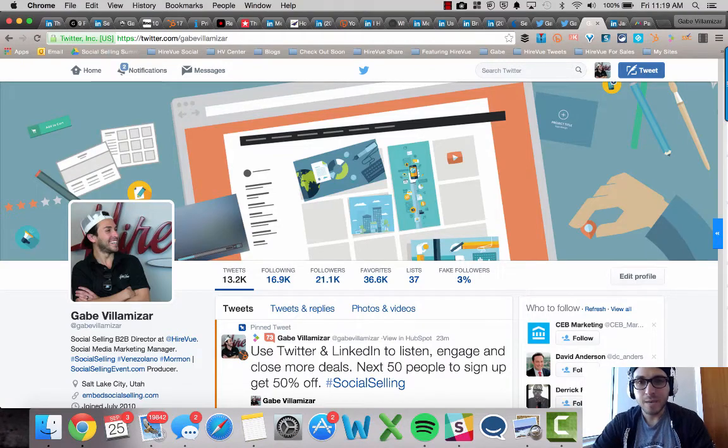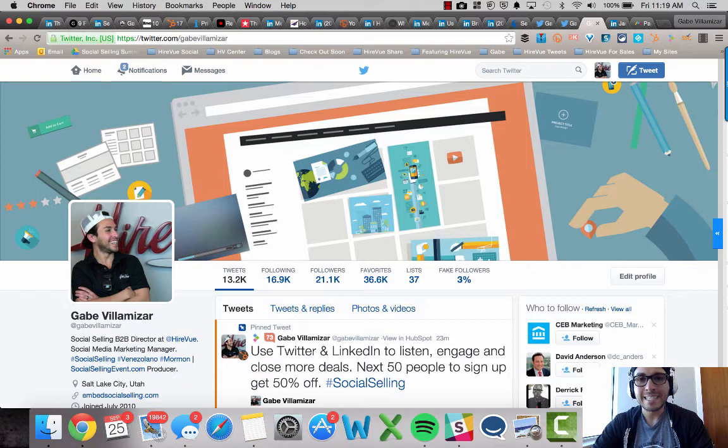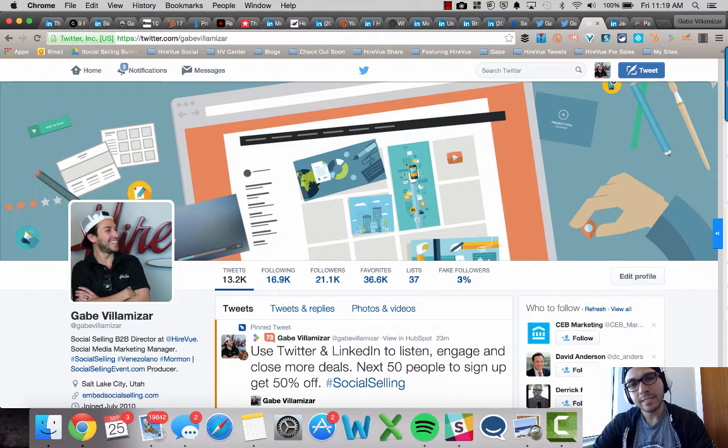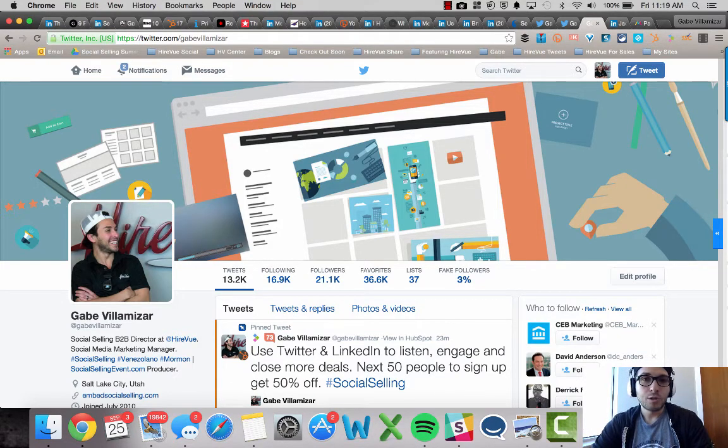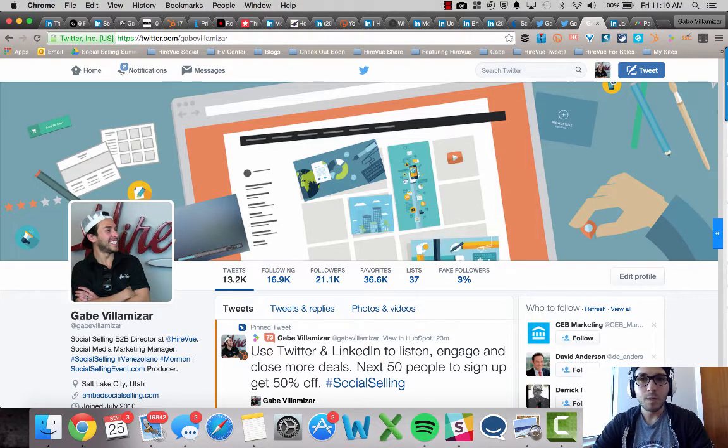Yo, yo, what's happening? Gabe Villanazar. I want to show you real quick how to use the Twitter lead generation cards for free. This is not a trick. This is just something that Twitter enables people to do for free, but they're not really good at telling people how to do it.